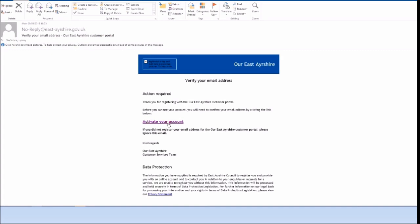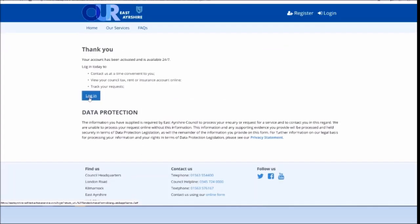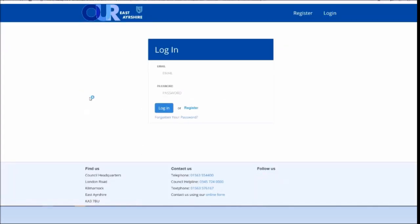Log back into the portal using your email address and password and complete your profile by adding your address.